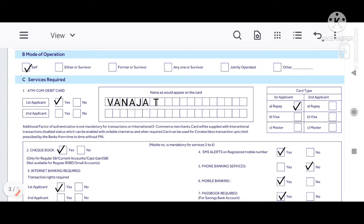This is the mode of operation — how this account will be operated. You can open an individual account or a joint account. I will click on individual account.